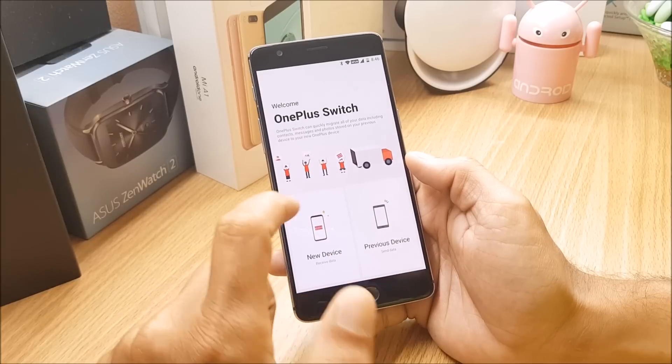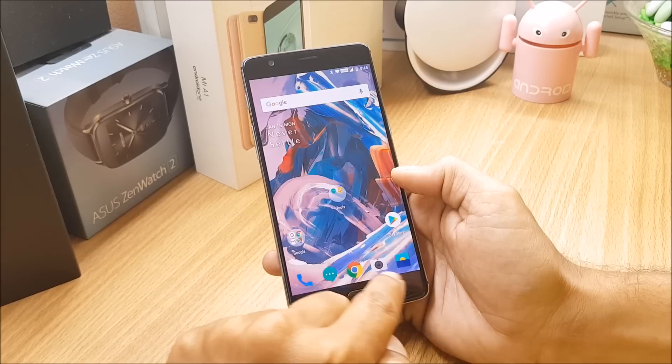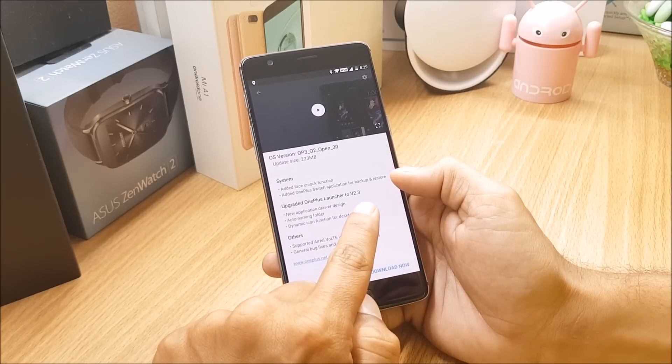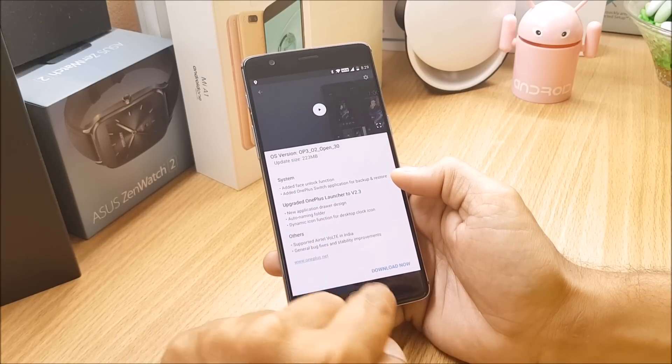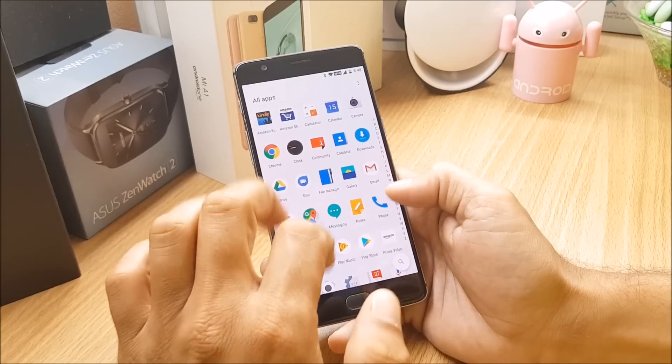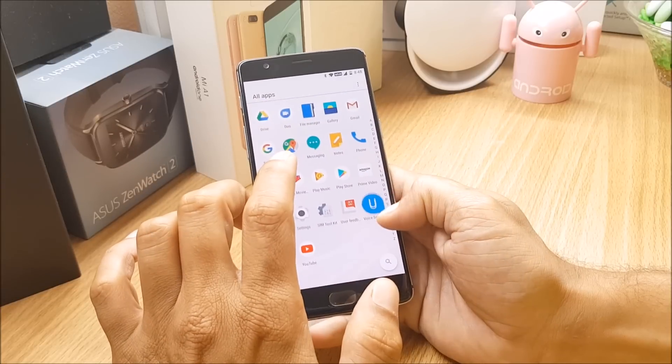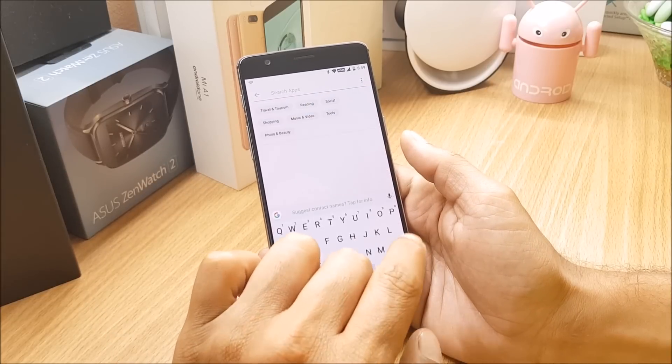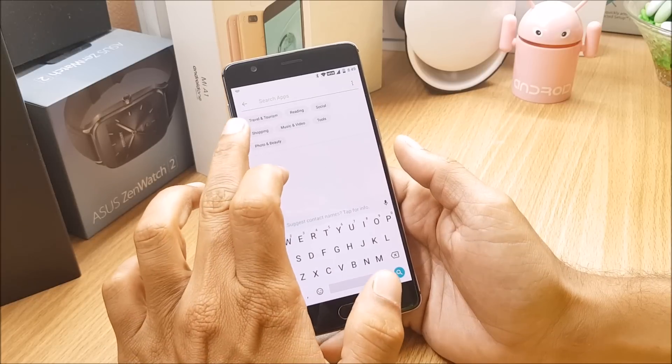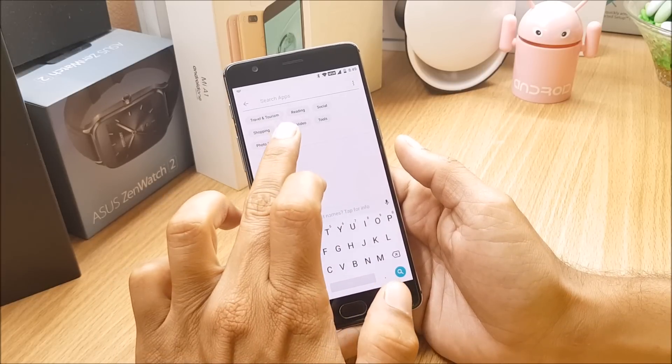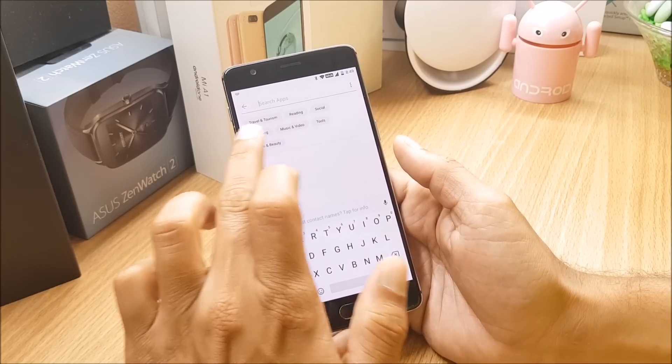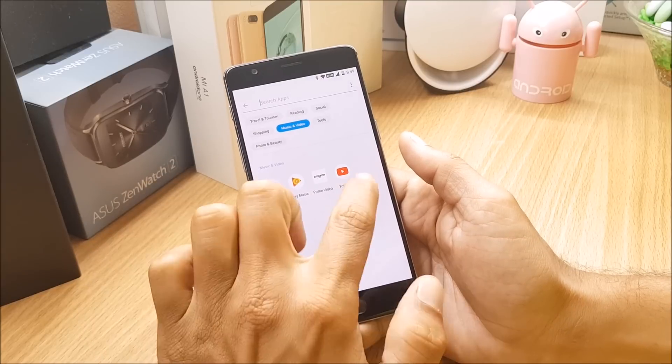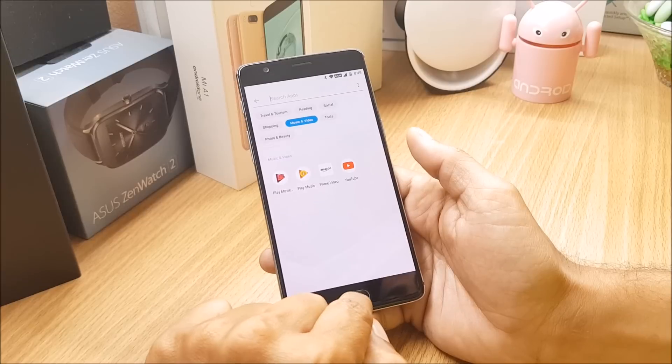Talking about the next changelog which is about launcher, launcher has been upgraded to 2.3, new application drawer design. So you can see the drawer design has been completely changed, you get all the alphabets to quickly access the applications and you also get an option to search for the application. And here you already have few options available, if you select music and video it will open all the applications which are related to music and video.